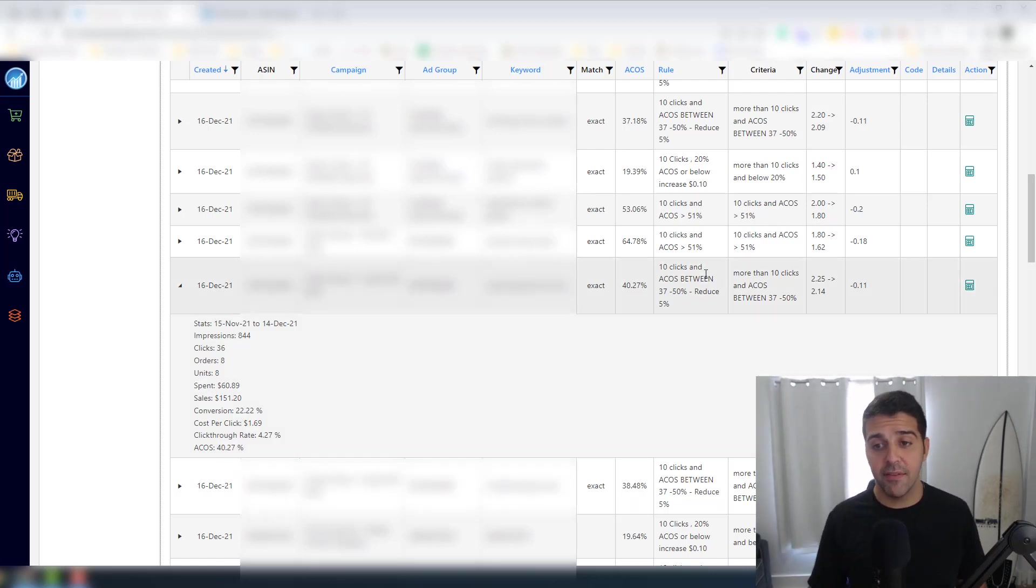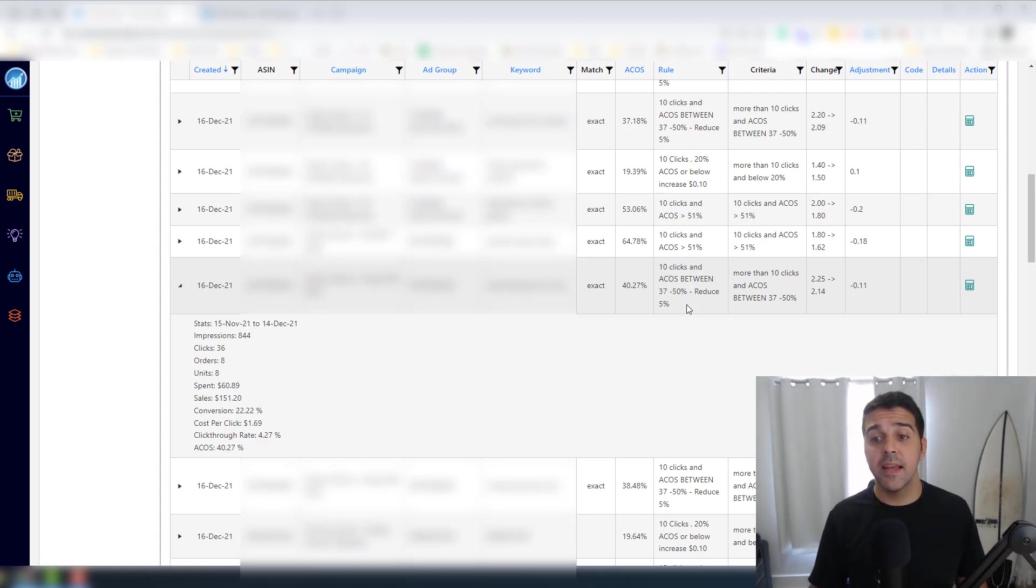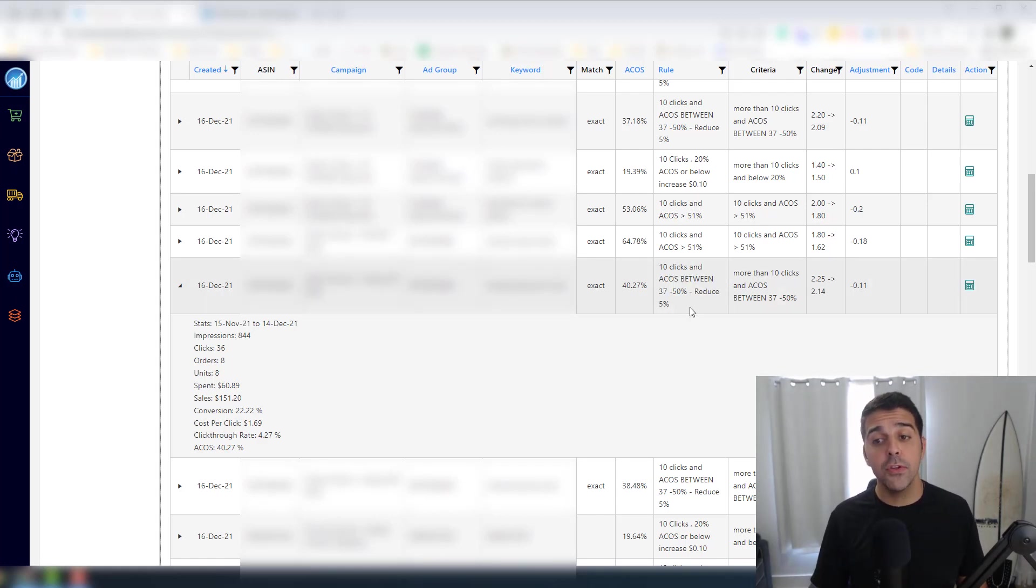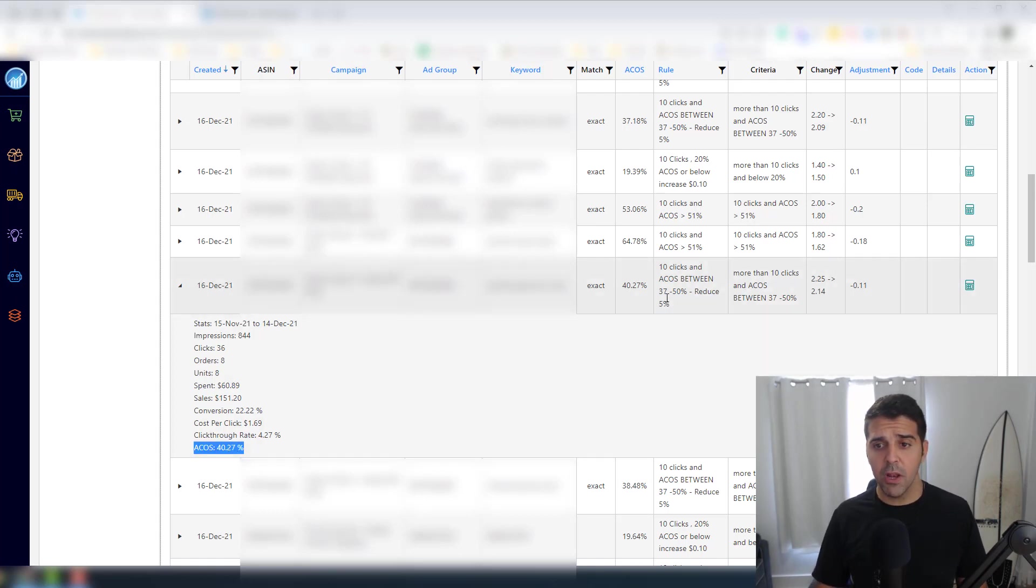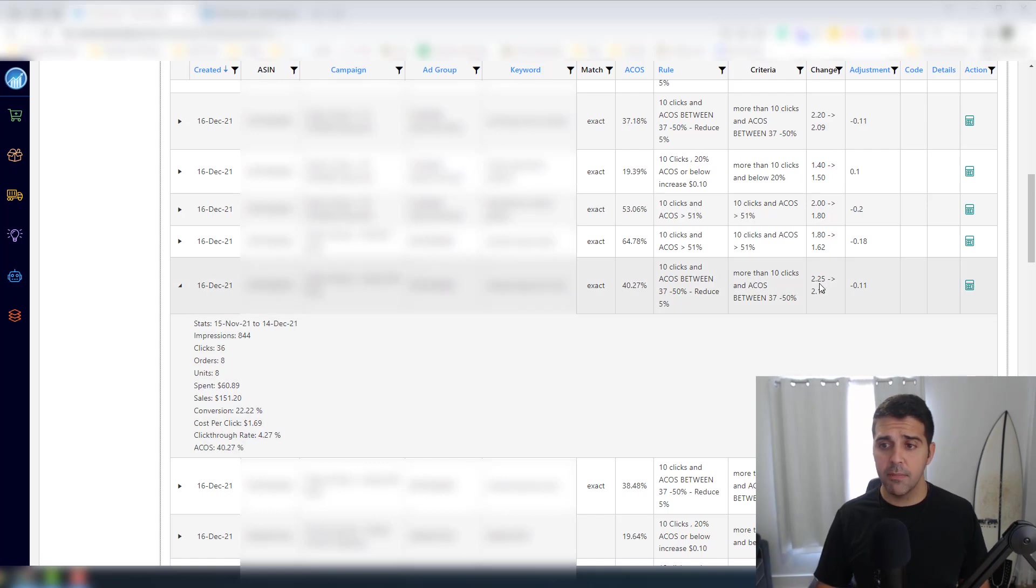So for that date range, which is a month, I got 36 clicks and eight orders. The ACOS was 40.27%. And I have a rule that says if 10 clicks and ACOS between 37 to 50%, reduce it by 5%.